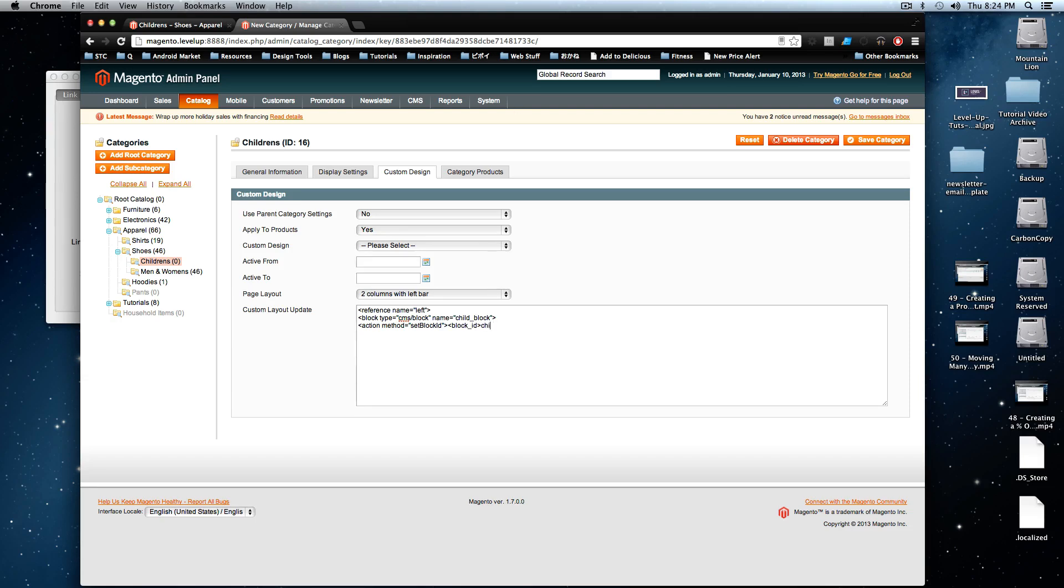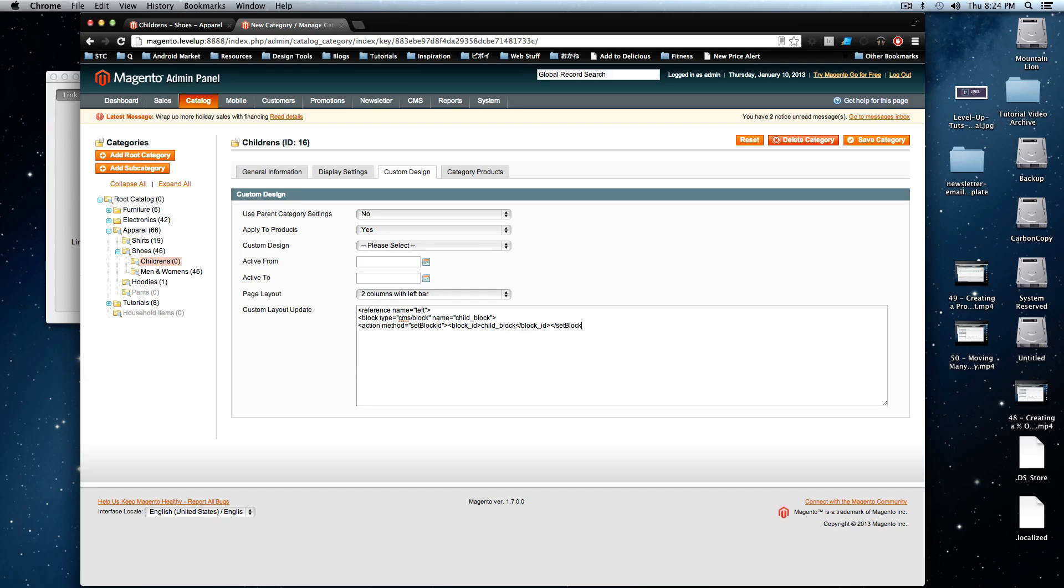And next we're going to say block underscore ID. And here we're going to put our block ID. If you remember, we had that as child underscore block was our ID from the previous page. And then we want to close out these tags here. And then now we need to close out the block tag. And we need to close out the reference.